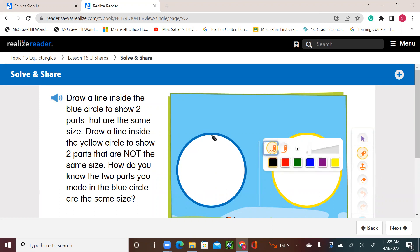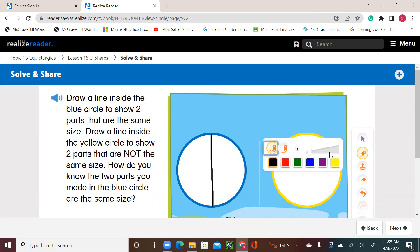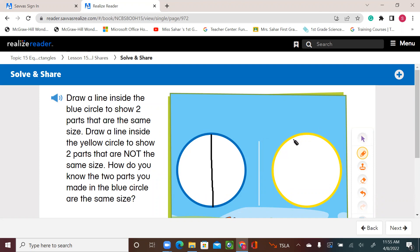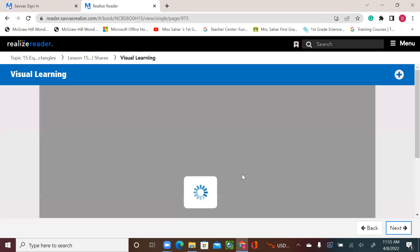So let's do that. For two equal parts, we can draw a line like that — vertical or horizontal. Over here, let's use a different color and make two parts that are not equal. I can see that these parts are equal, and these two parts are not equal, or not the same size.